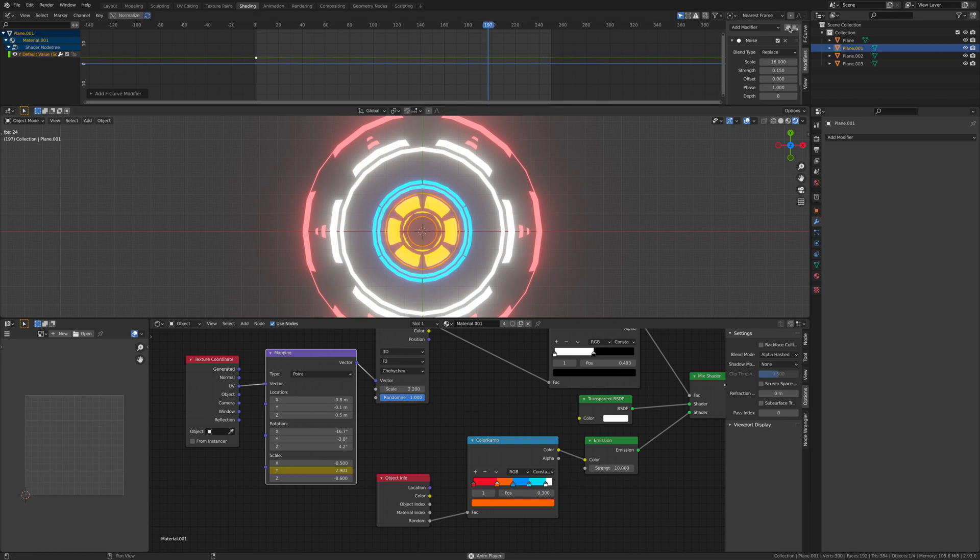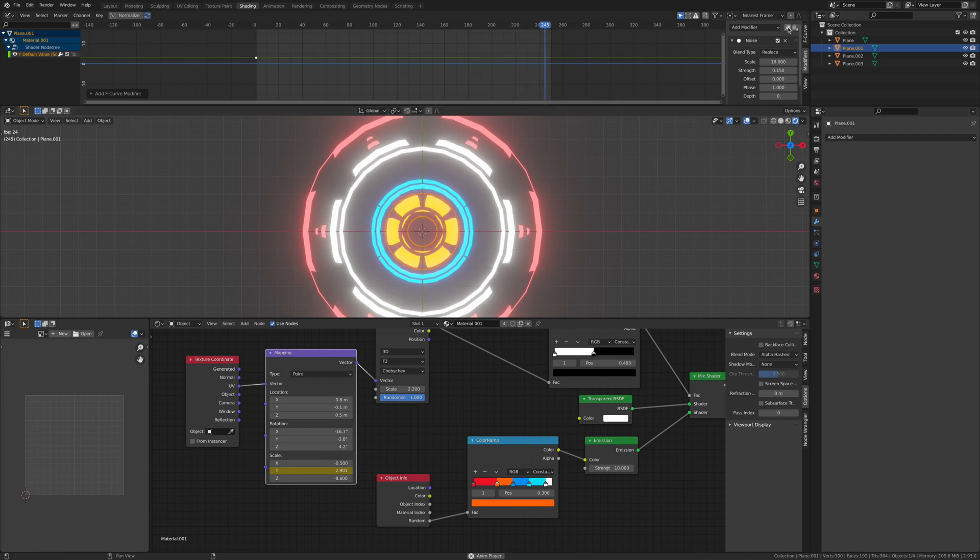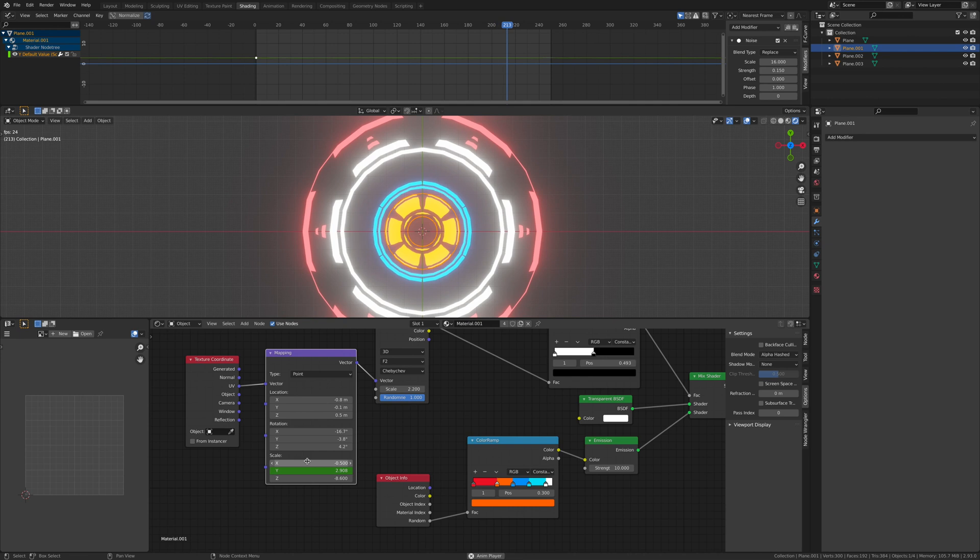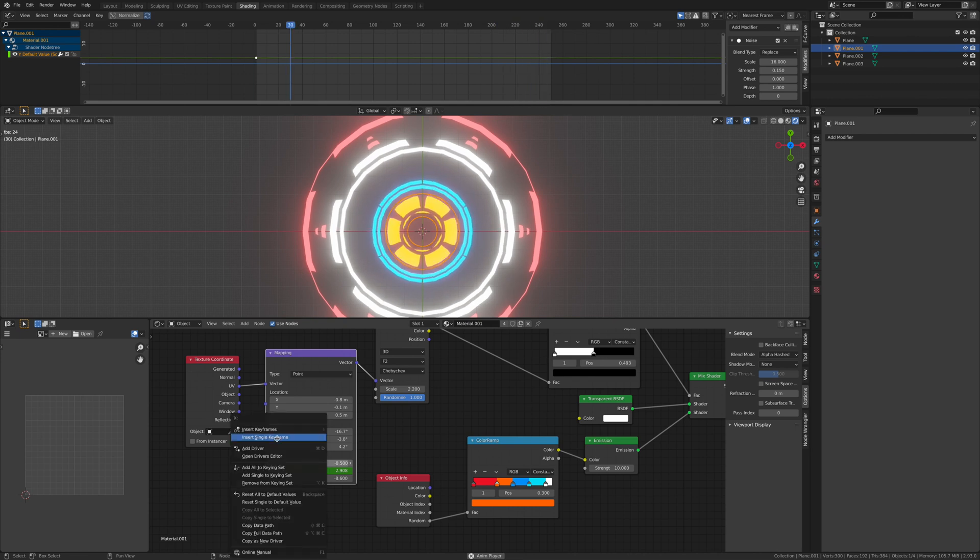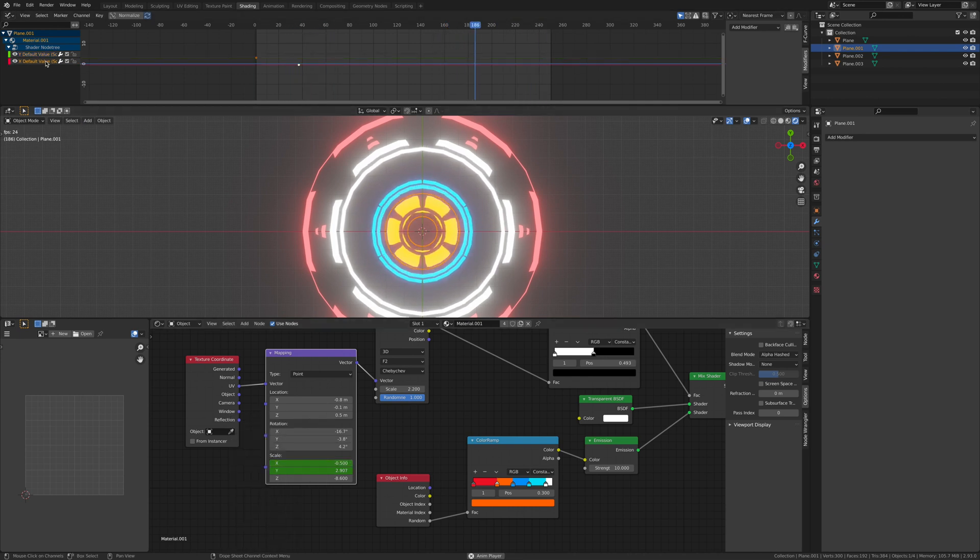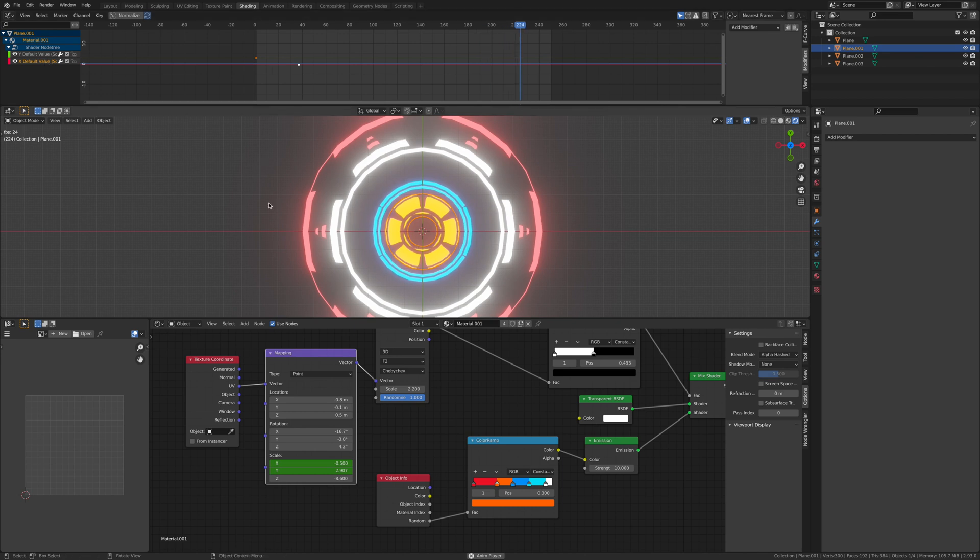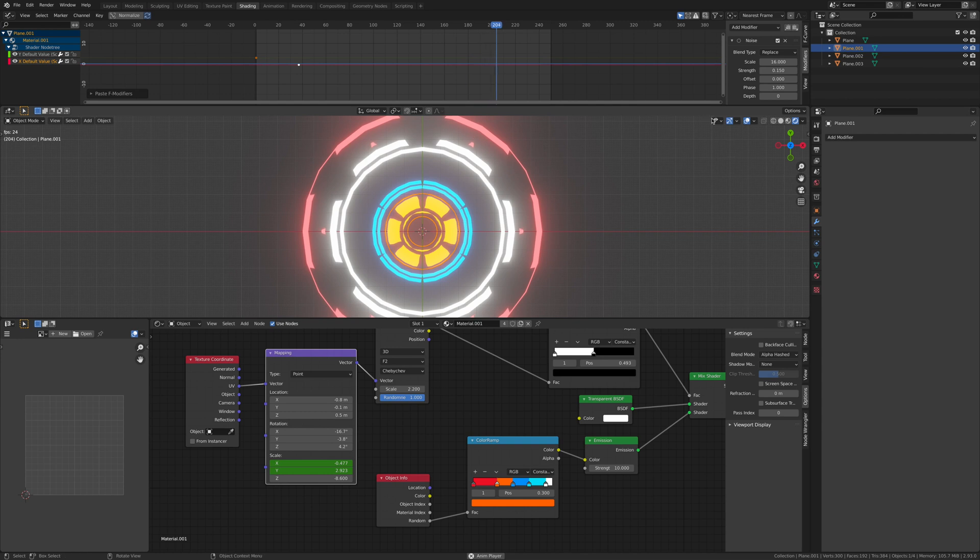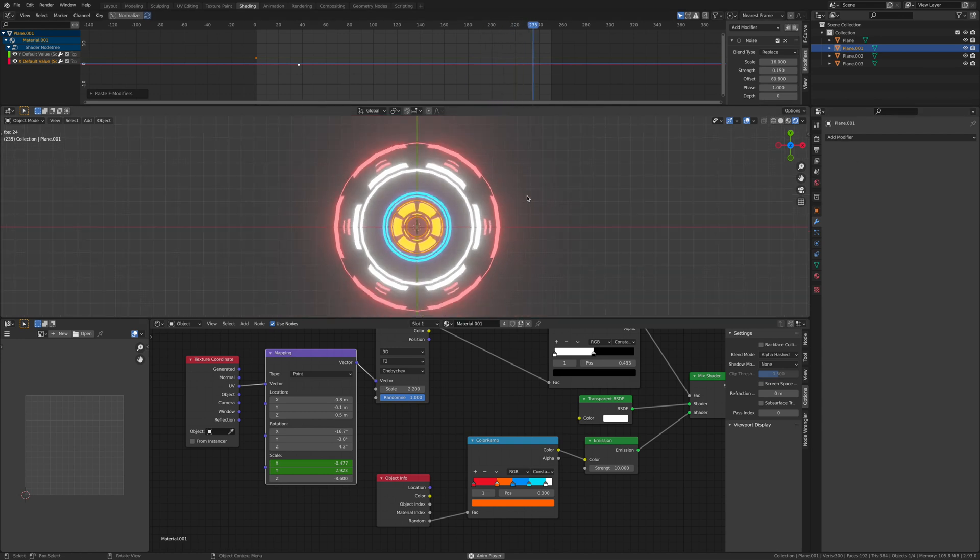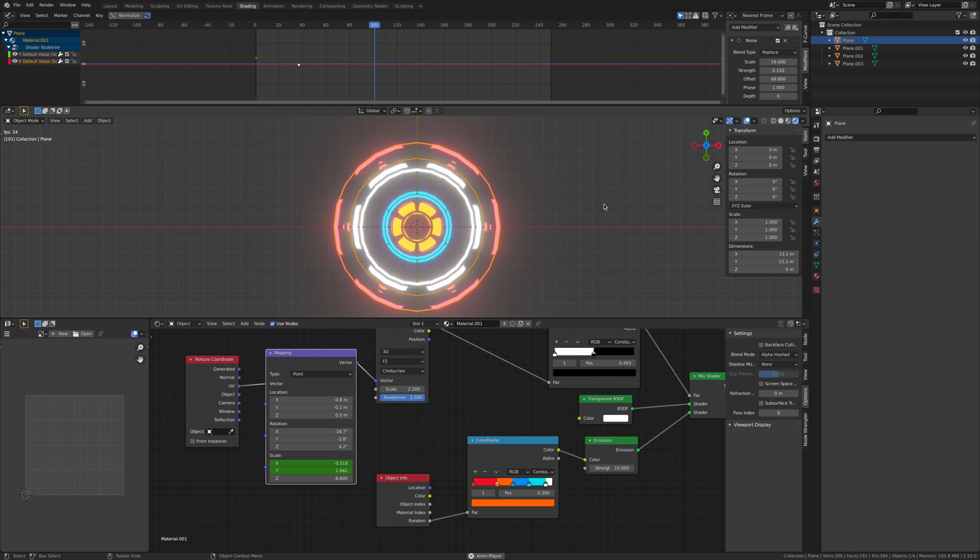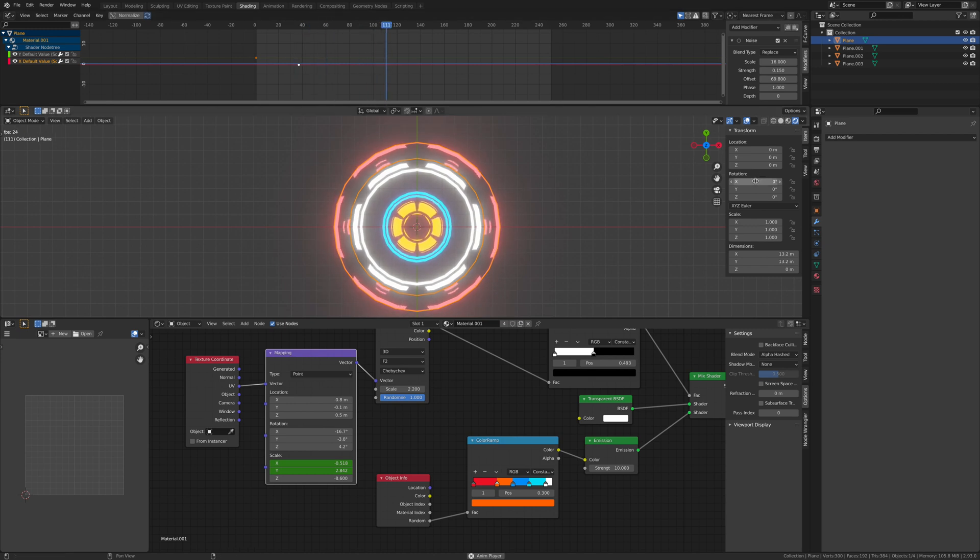So now what we're going to do is click this and copy it. We're going to go down to here, right-click, and insert keyframe. Make sure to select it, click this button, and paste it. What we're going to do is change the offset. Now let's add in a rotation to all of these.